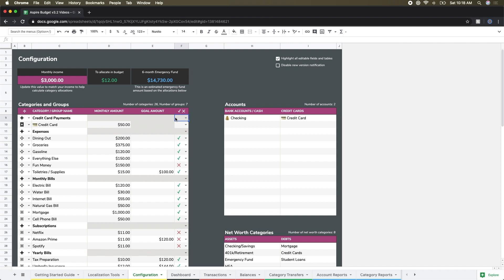And then on the far right we have another dropdown. It can be empty or it can contain a check or an X, and really that's just here as a helper to help you calculate a rough six month emergency fund. The green checkmark would mean to include that in your six month emergency fund calculation, and the red X would mean not to include that.